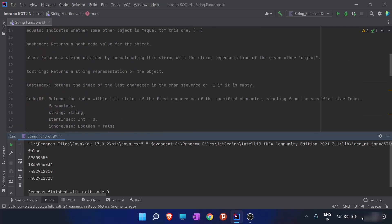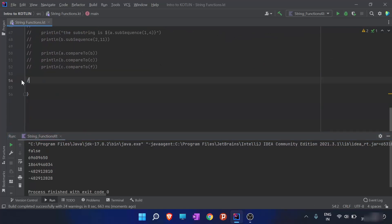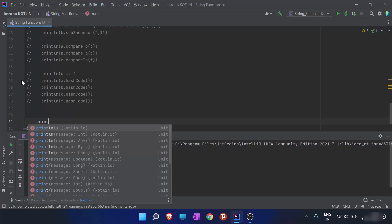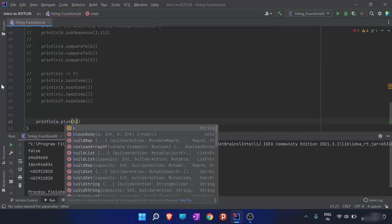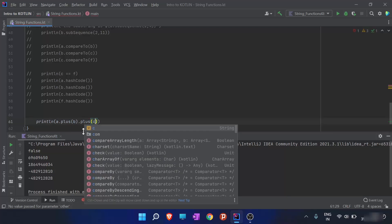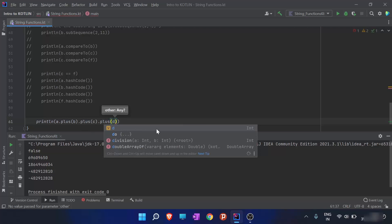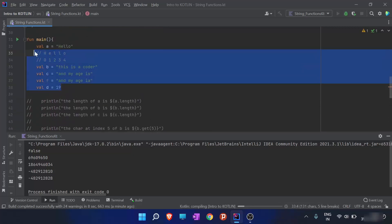Next is the plus operator or plus function. When I use the plus function, for example println(a + b), a plus b produces another string. I can chain the plus function again on that result, and it's not restricted to strings only — I can also use it with other data types like d. When I run this program, you can see the addition of a, b, c, and d.